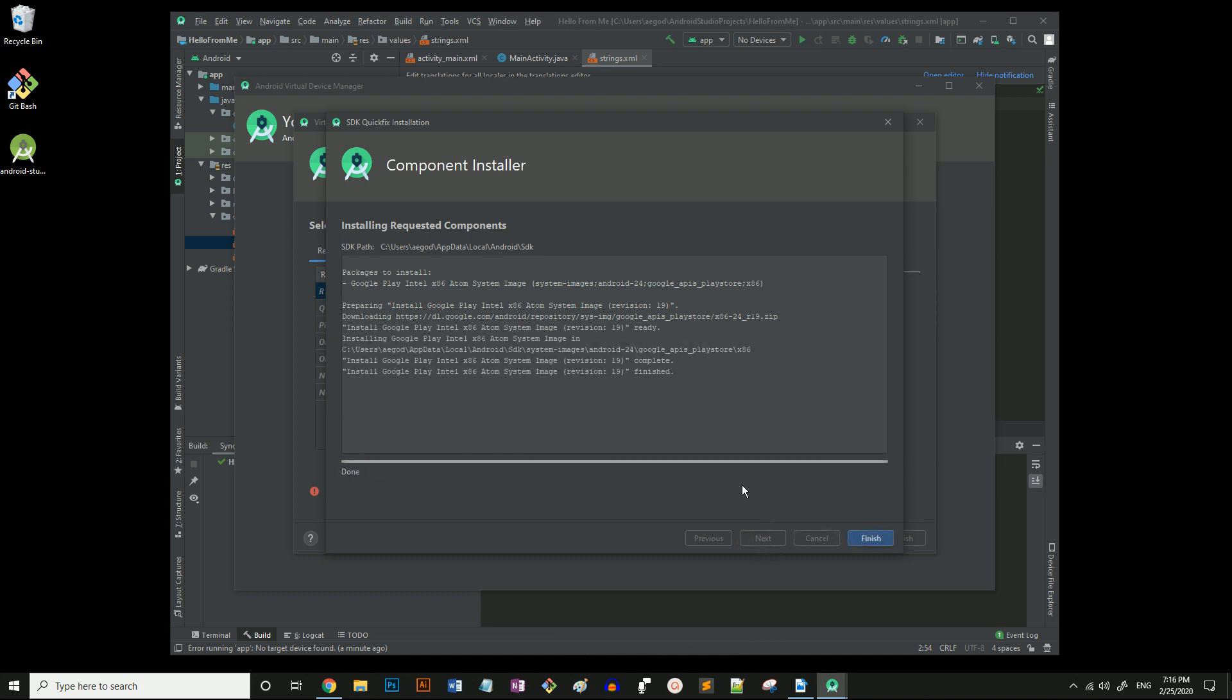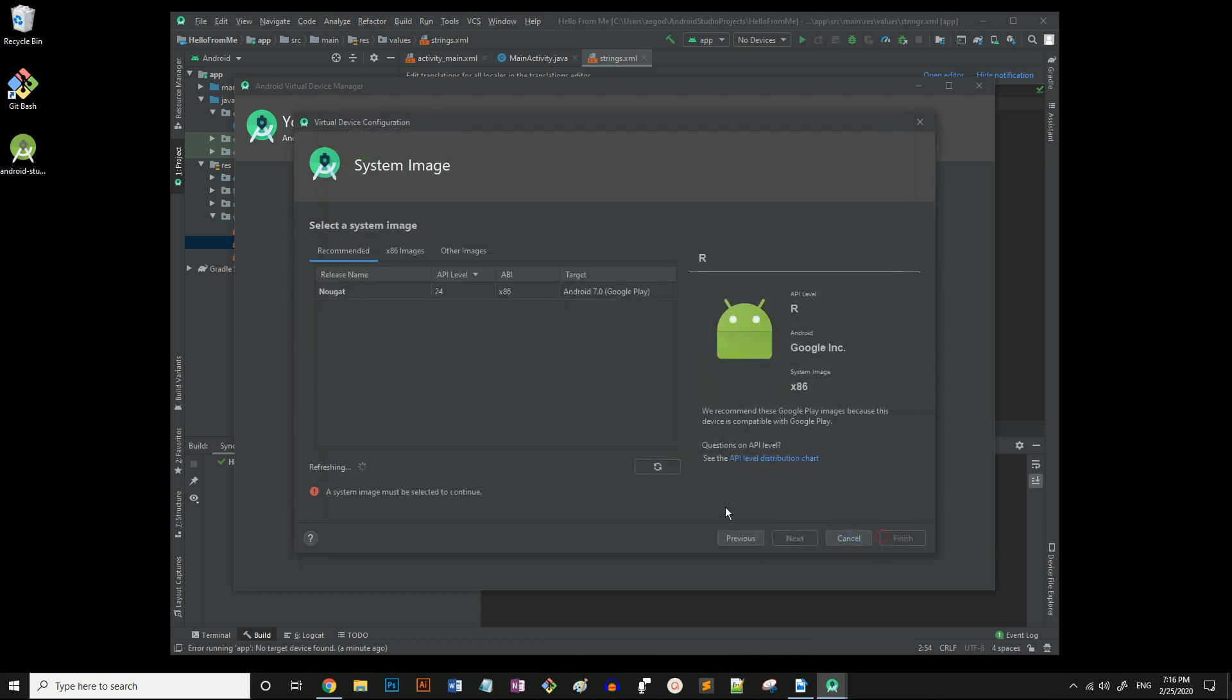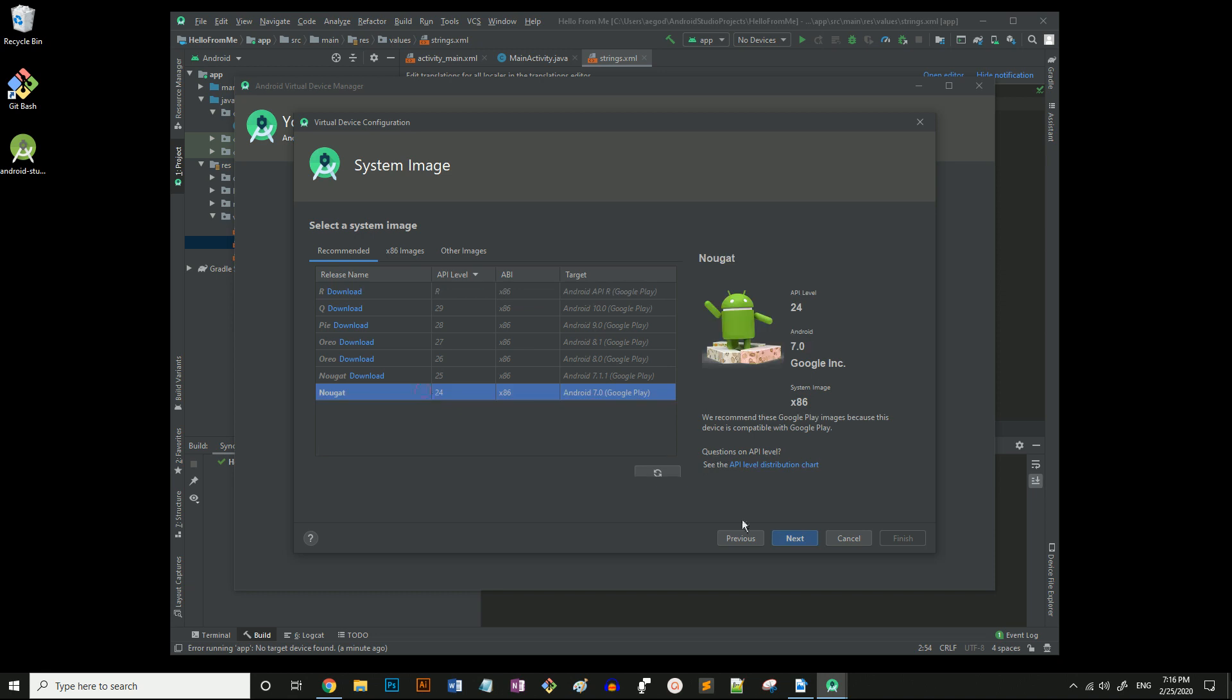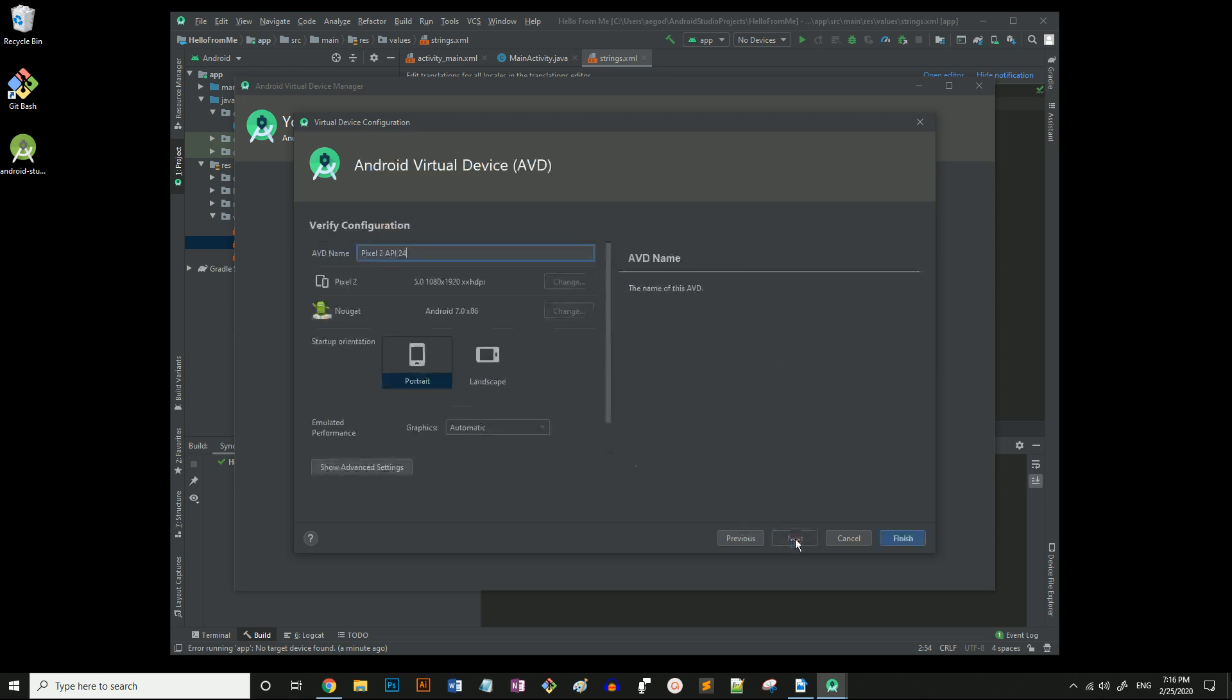I skipped ahead a bit there because that install takes a while. If I select finish, Android 7.0 Nougat's install is complete. Now I need to select it so I can hit next. I'm going to just stick with these default values and hit finish.